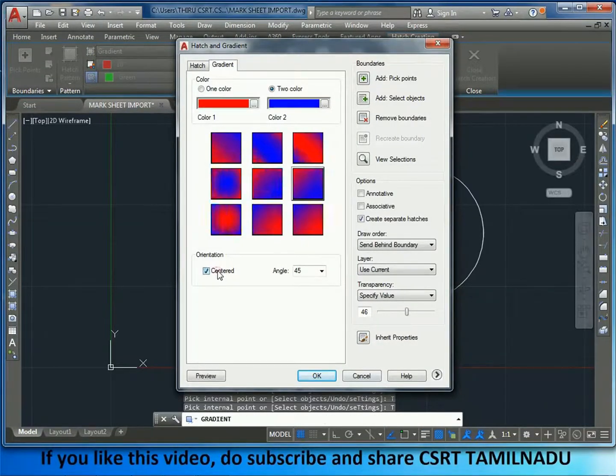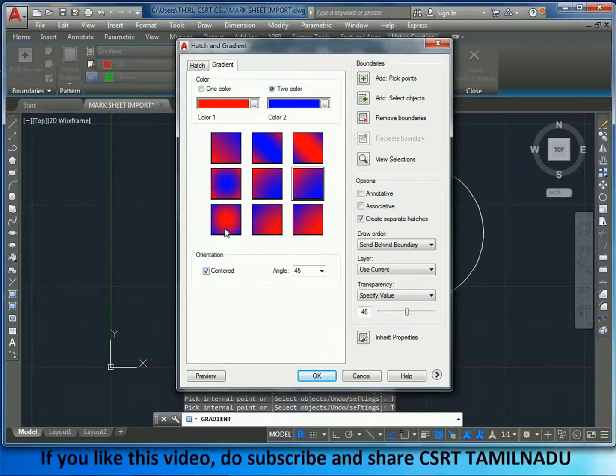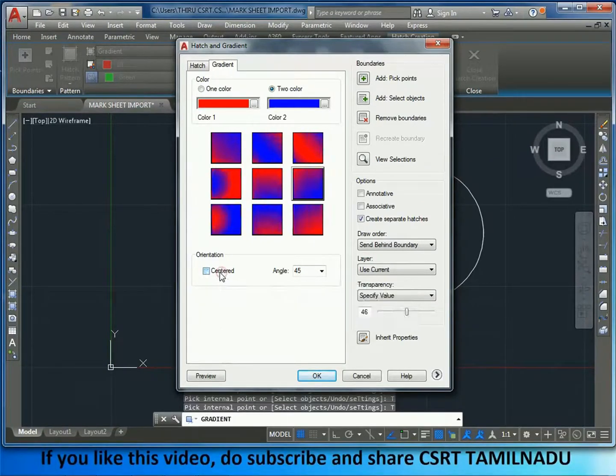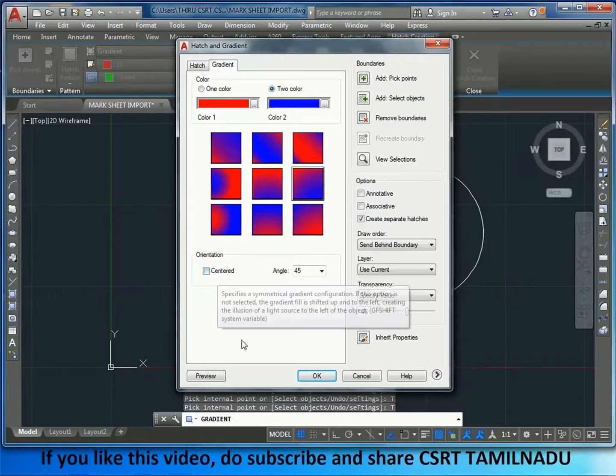This is centered. The object is centered. Check it out, here is centered.